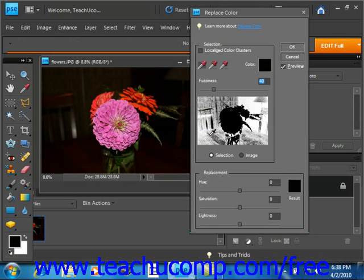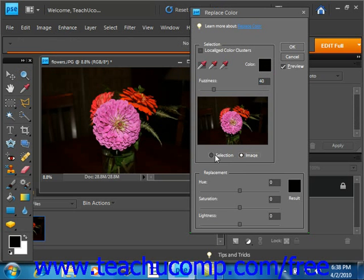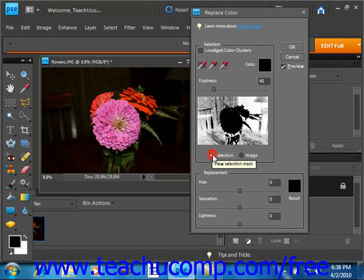Now in the Replace Color dialog box, you can select Selection or Image using the radio buttons here, and that will adjust what's displayed in the display window above them, and we're going to choose Selection.